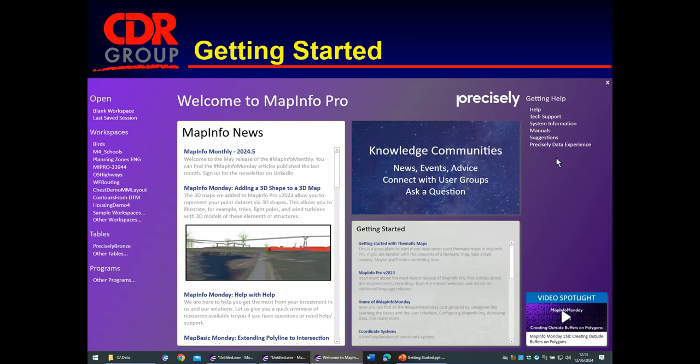Nobody wants to read through a manual though. We've also got the knowledge community. Really useful. Well used. And click on here where you can see articles and questions. If you want to ask a question you just need to register.